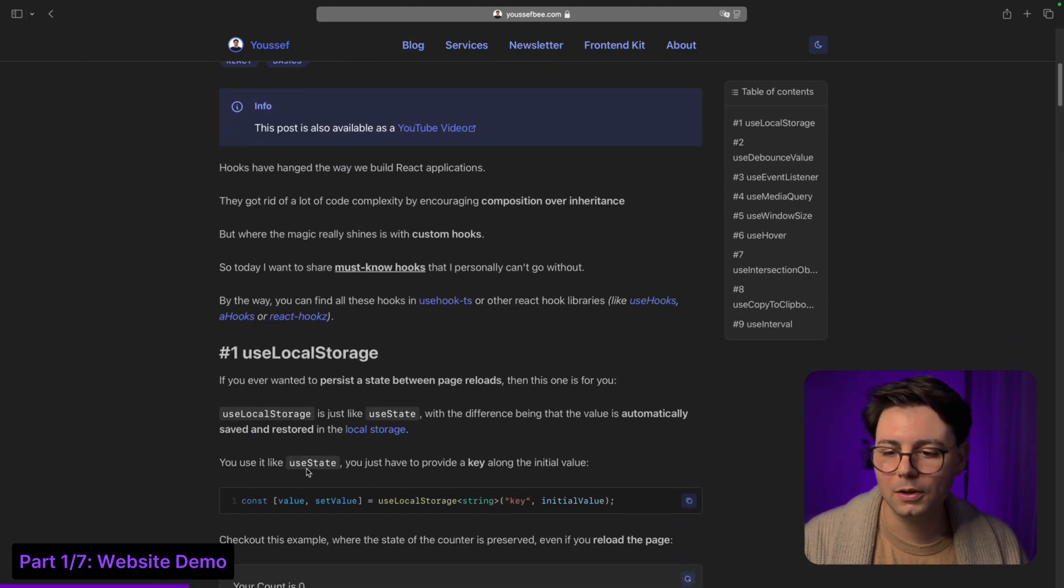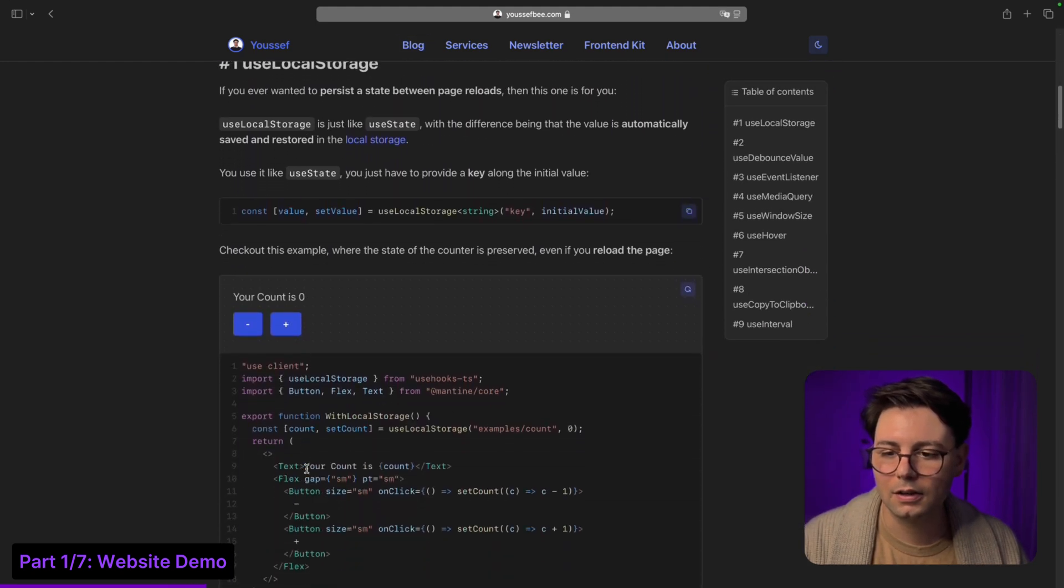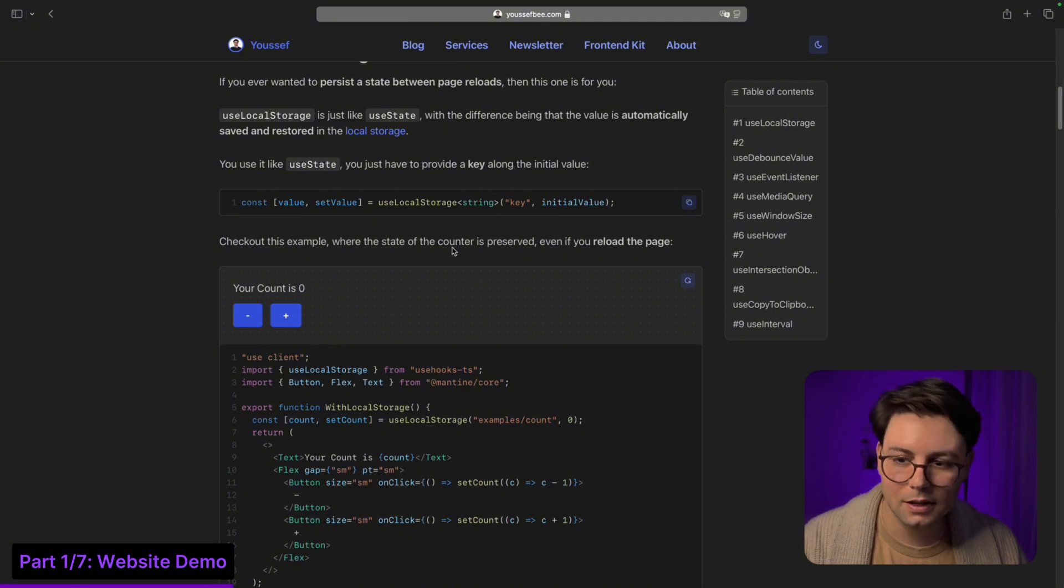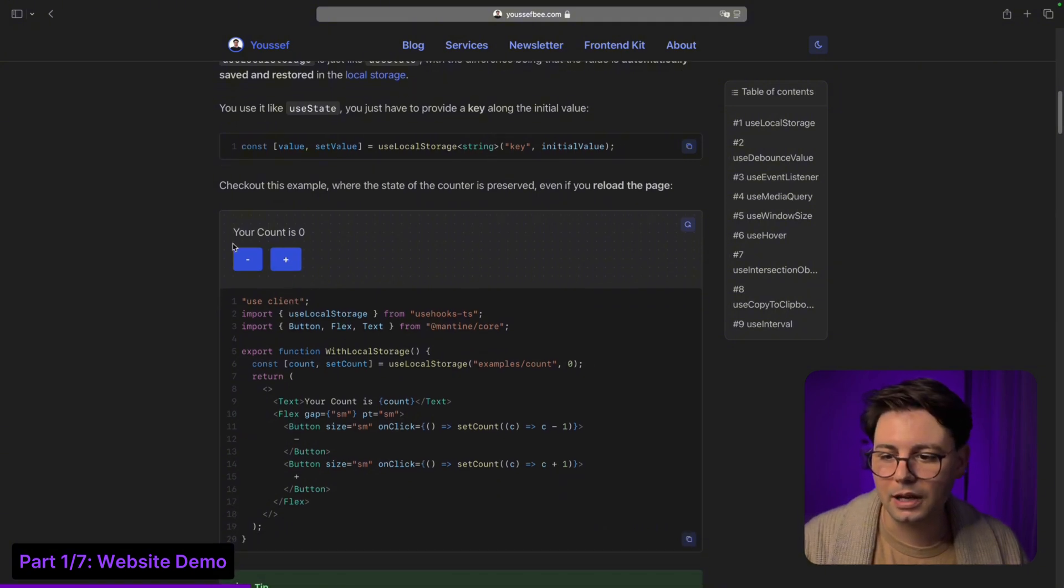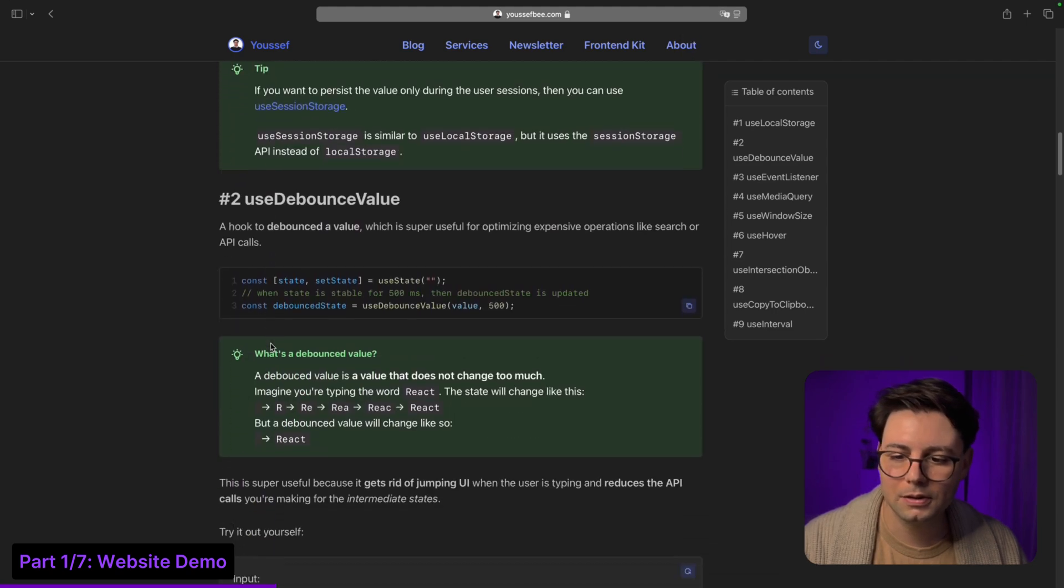So when you go to a blog article you're going to see that there are not only inline code which is beautifully styled, but there is also live code examples. This is from my latest video about hooks.